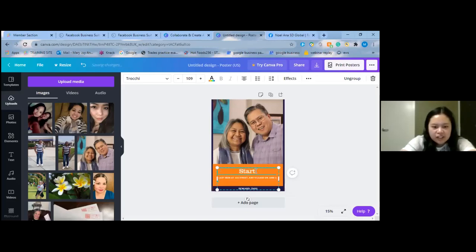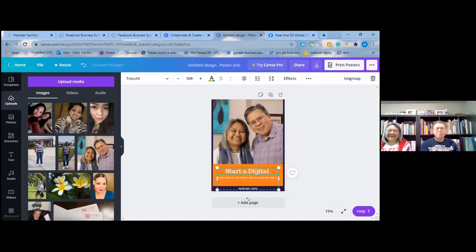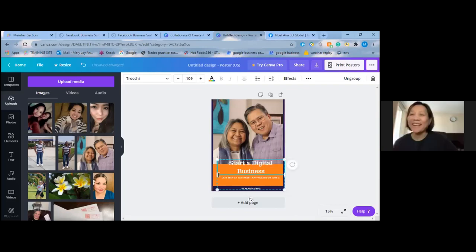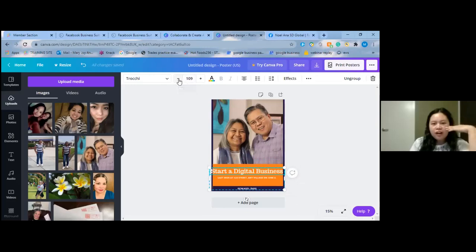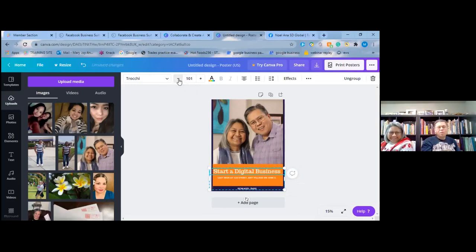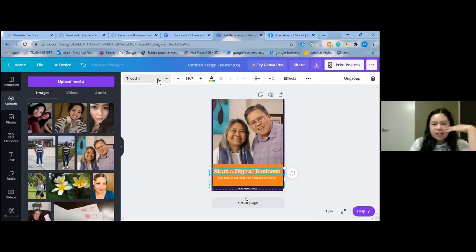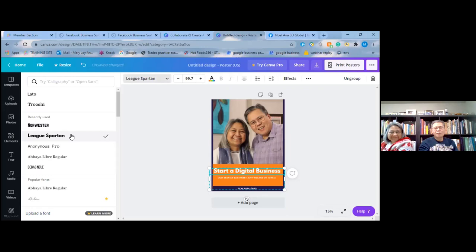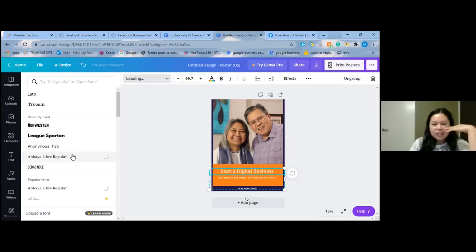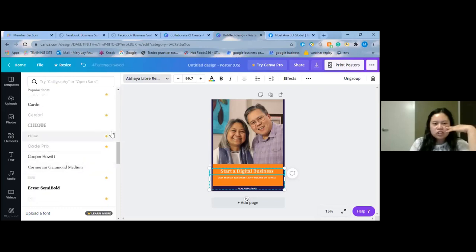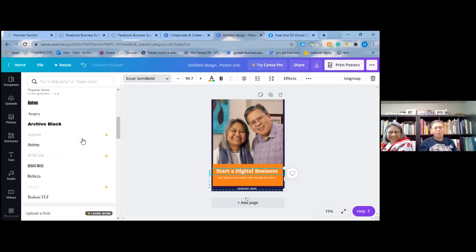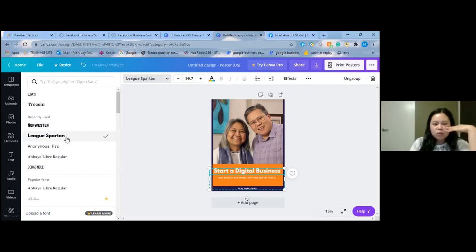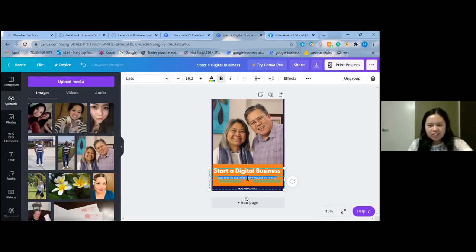You can change the font size. To change the font, you go to the 'A'. There are lots of options — just not the ones with the yellow crown, because the yellow crown is for the paid version. I normally choose League Spartan.